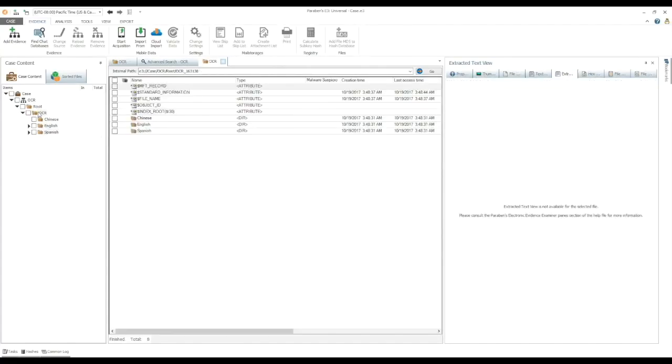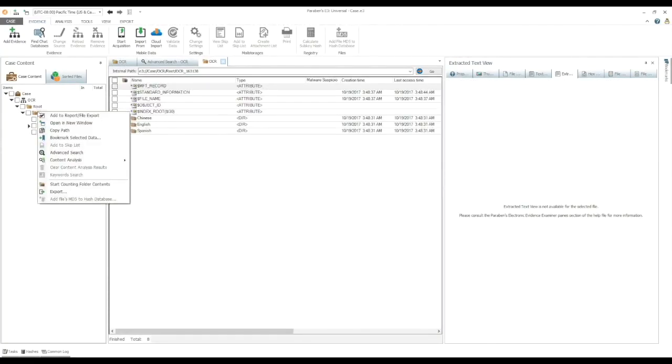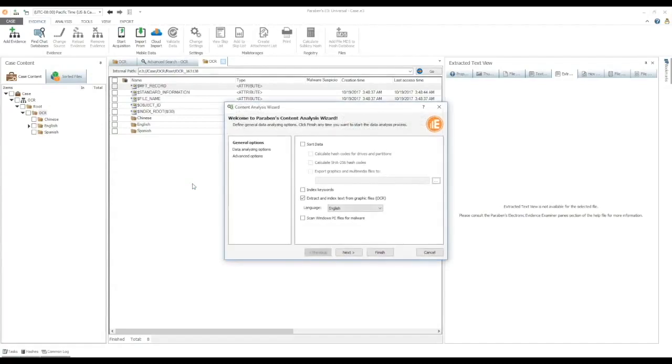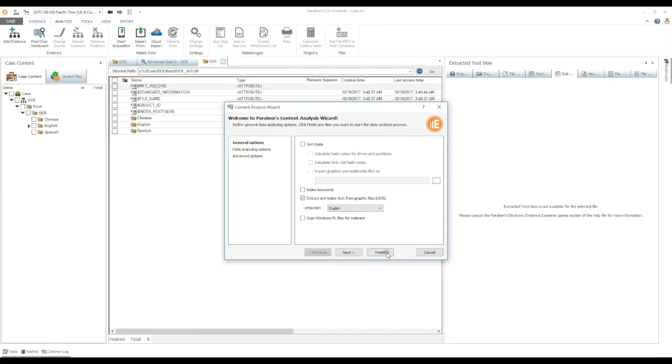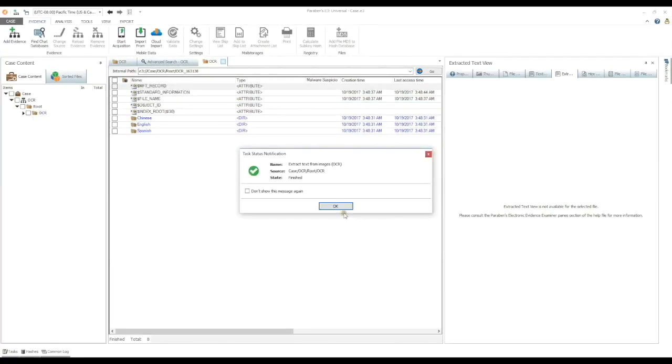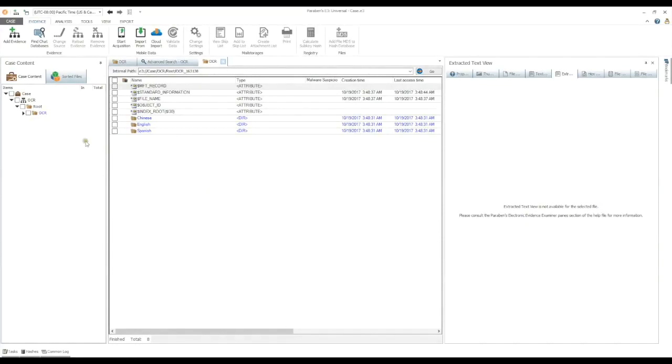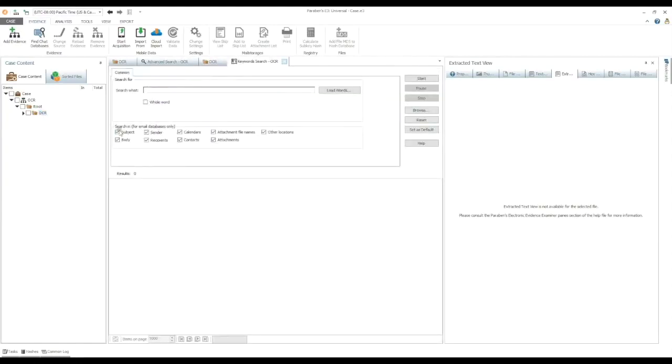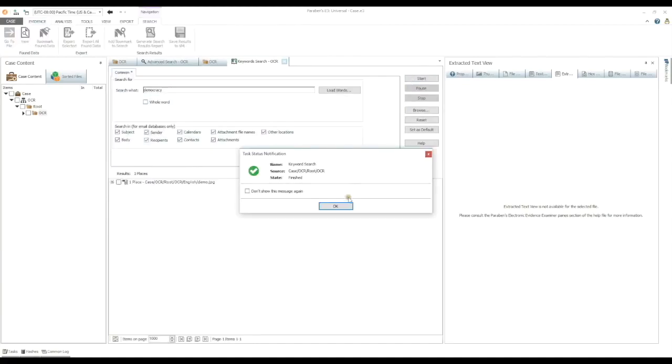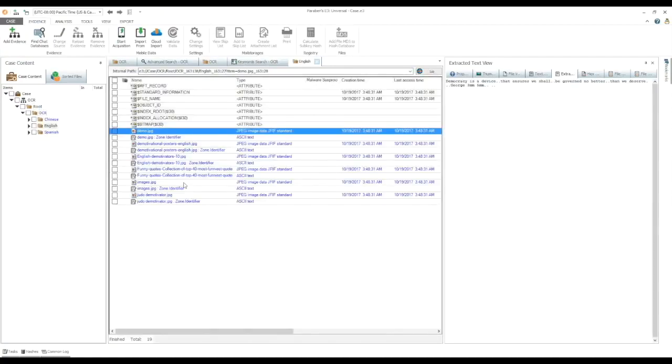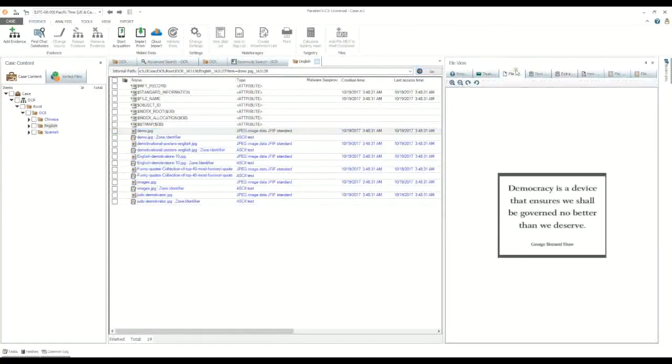Multiple graphic file indexing. You can also index the keywords from images, which allow you to perform quick keyword searches on text in graphic files. Right click on the evidence node, and select content analysis. From the menu choices, we then select index keywords in images. The content analysis wizard appears with the extract and index text from graphic files already selected. Click finish. Once the extracted text is parsed and indexed, you can quickly perform keyword searches using the keyword search function. We select the node we want to search, select keyword search, enter our keyword, and click start. Now the text extracted from the graphic files will automatically be included in the search results.